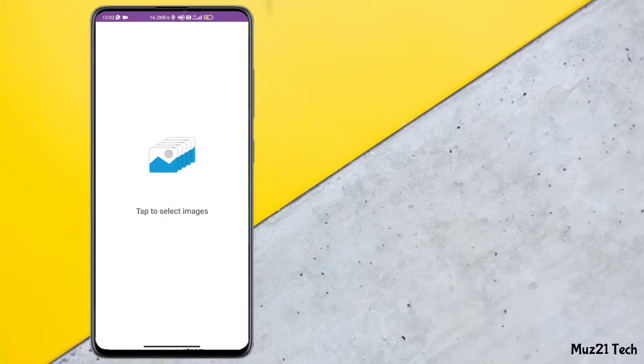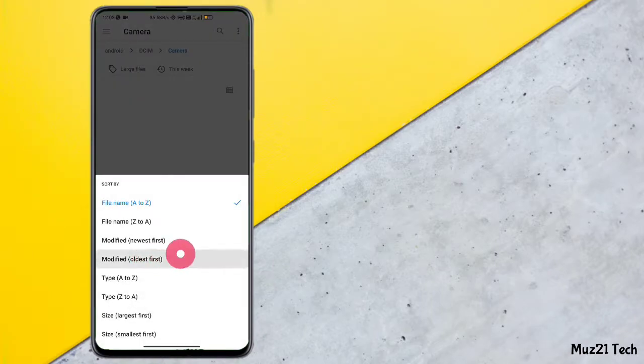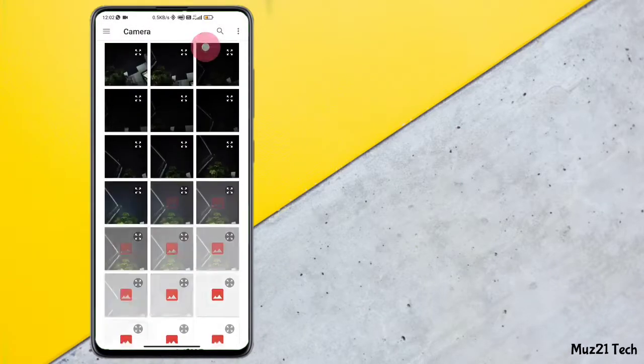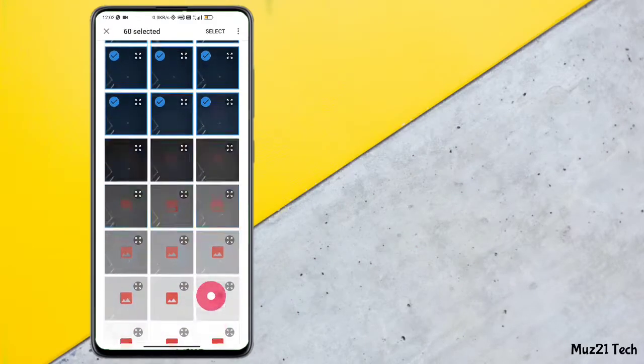After capturing, open Timelapse app, download it from Play Store, and select all the images that you captured.